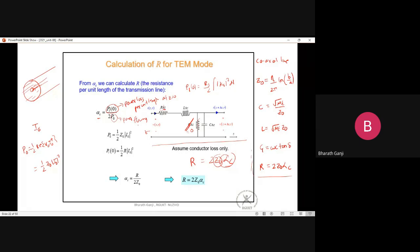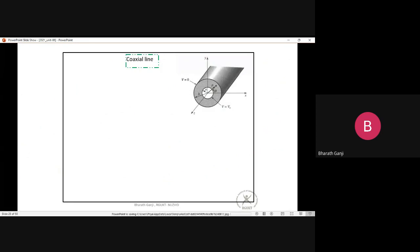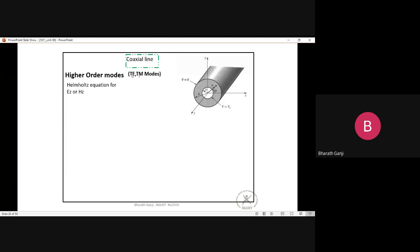The TEM mode propagates on the coaxial cable. But we must ask: are there higher order modes? To find them, we solve the Helmholtz equation for E_z (TM modes) and H_z (TE modes) in cylindrical coordinates and apply boundary conditions — similar to what we did for rectangular waveguides, but now solutions involve Bessel functions.